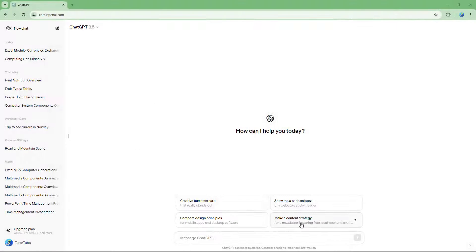You can also tell ChatGPT to generate Microsoft Word documents. To do that, in the prompt, I'm going to first explain what I want it to generate content of.